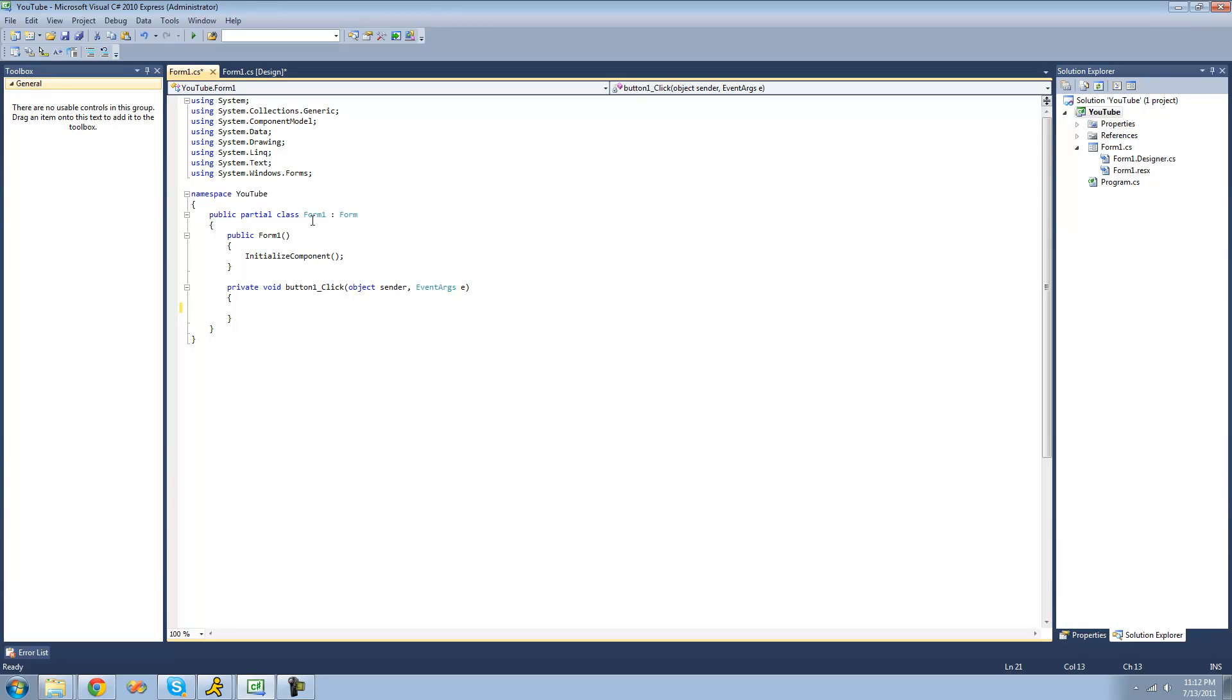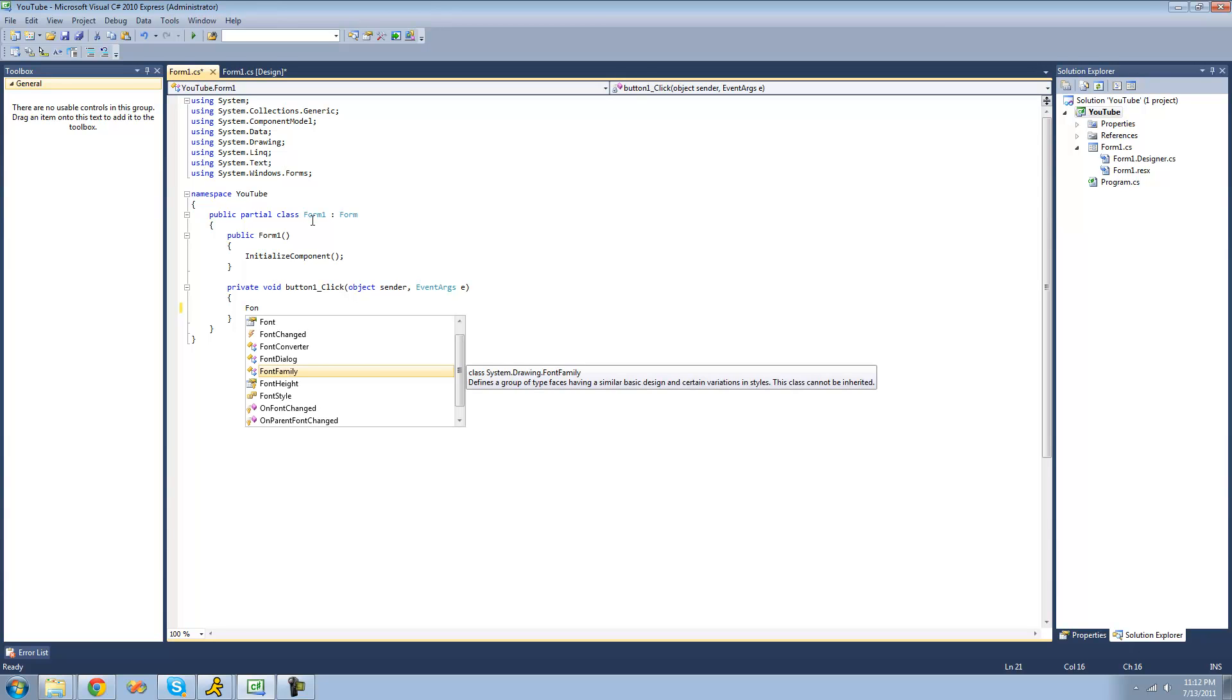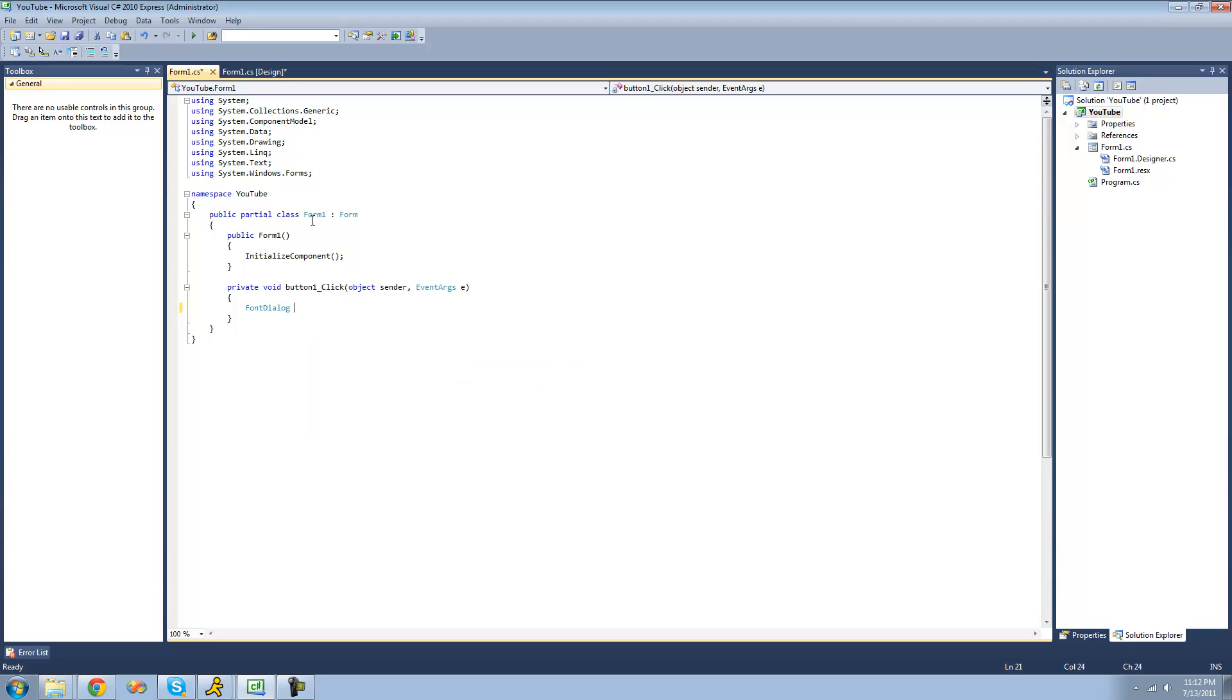In order to create a new font dialog, we're just going to use the font dialog. I'll call it FD for font dialog, and we're going to set it equal to a new font dialog.